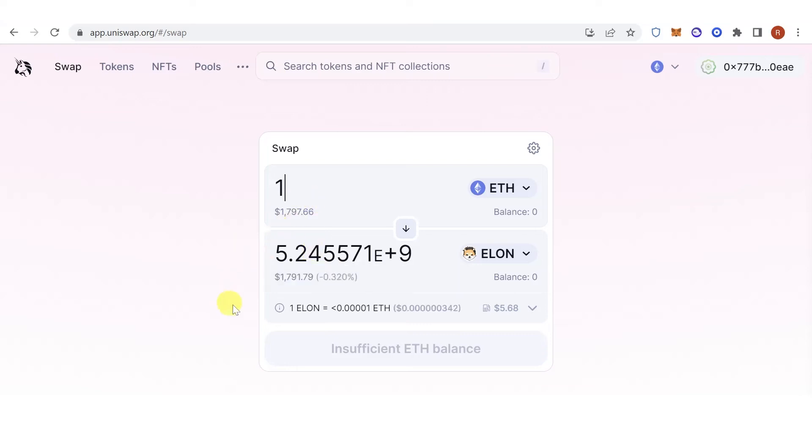Once you have typed down the amount of Ethereum you want to swap, click to proceed, and a confirmation from Coinbase will pop up. Make sure that you have enough Ethereum on your Coinbase Wallet because you are going to use it for the gas fee.